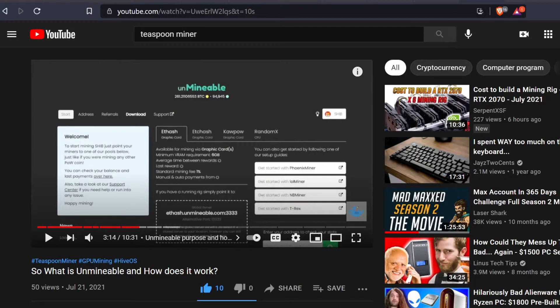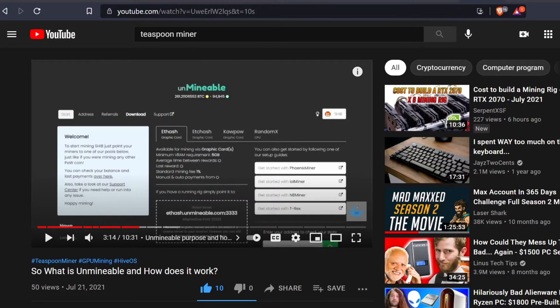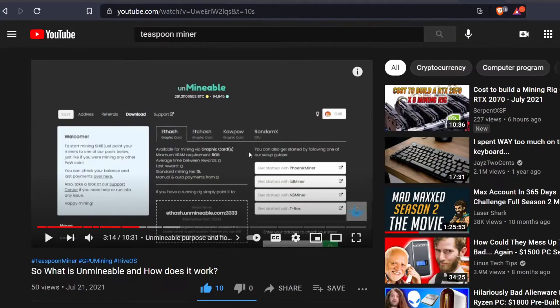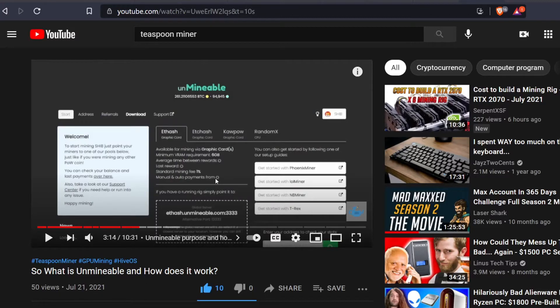Welcome back youtubers to the Anonymous Miner channel. Today I would like to go over wallets. Our good friend Teaspoon Miner made a video about Unminable and I love Unminable. I use it a lot and mine a lot of tokens on there.